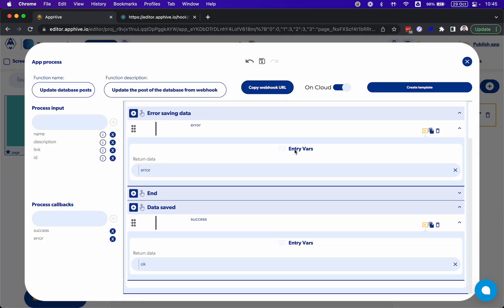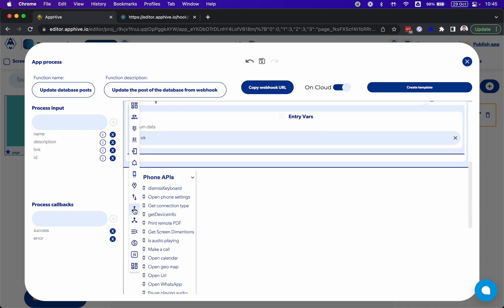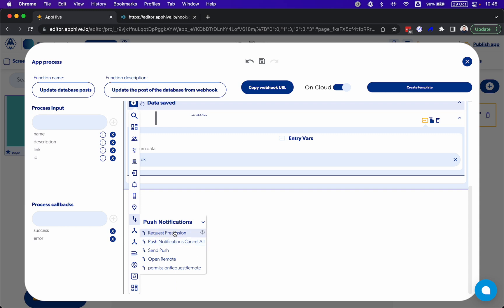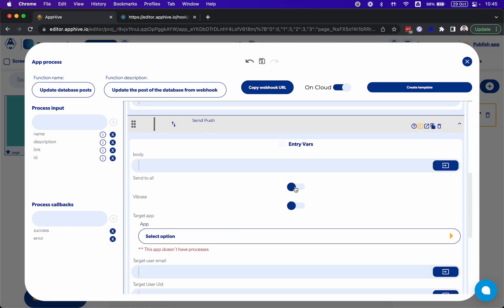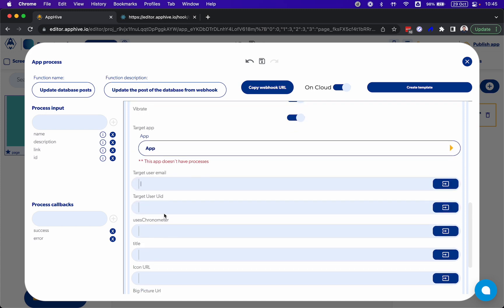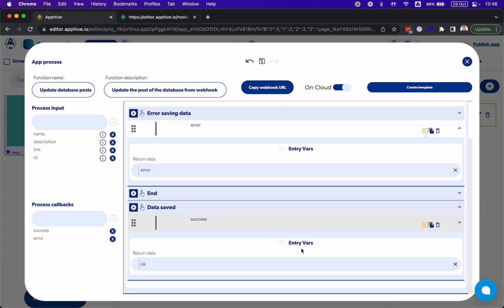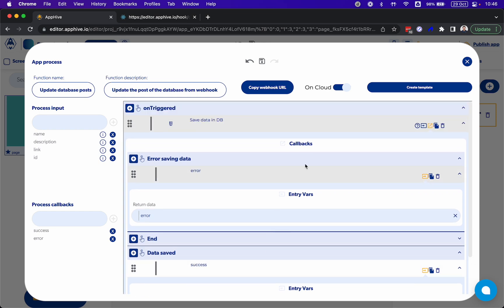You can also do different things here. For example, sometimes people ask: 'I want to send a notification to all the users when something is updated.' You can do it — when the data is saved, you have the option to send a push notification and send it to all the users. You can choose the app where you send the notification, send to all or to a specific user ID, and send an icon. You can do this in the same process, but that's for another video.